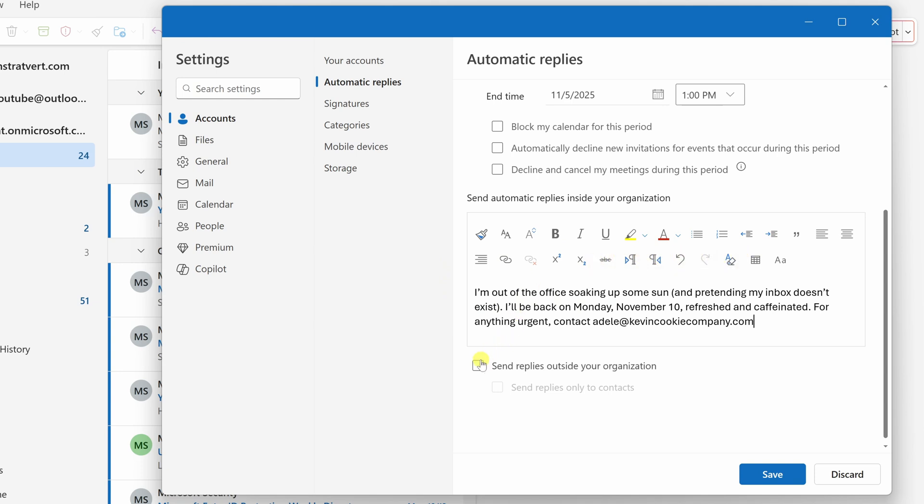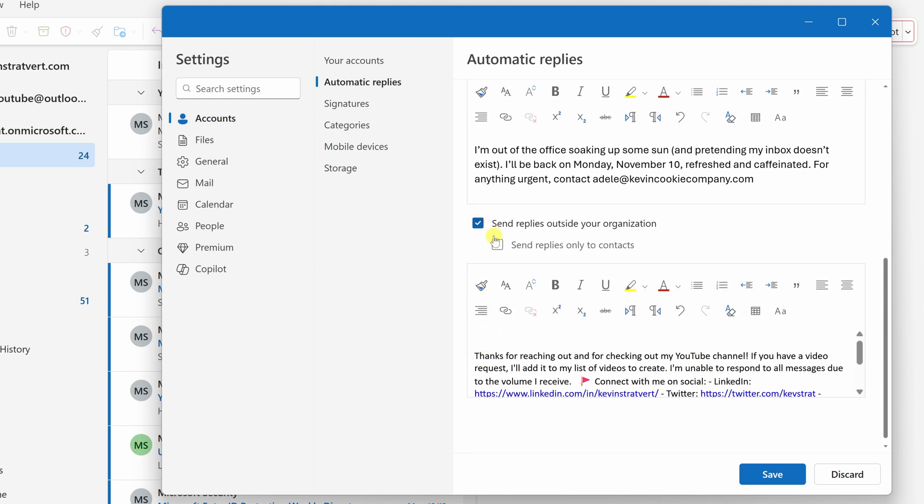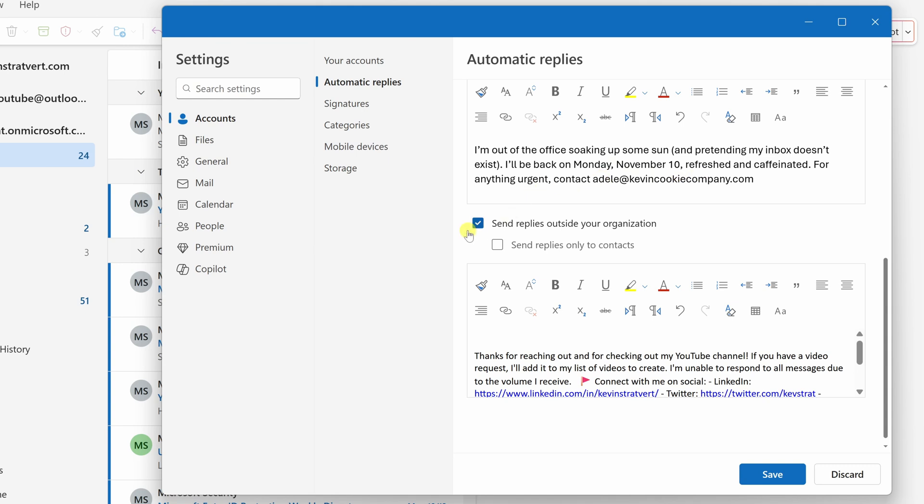At the very bottom, we have one more option. You can have Outlook send different replies to people outside of your organization or your company. And you could also decide whether it should only send it to your existing contacts. Now, down below, you could type in a different message or you could even use the same message. For now, let me uncheck that.